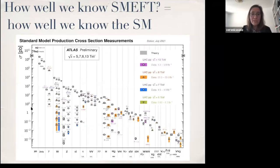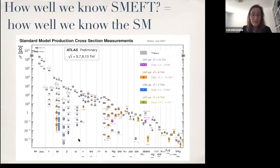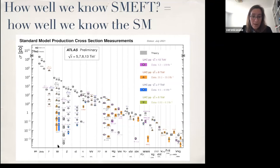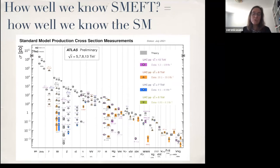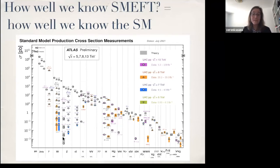Another plot shows the same story — cross section versus different final states — but with more granularity: even in the details of how many jets are produced, the energy, or the particular final states such as Higgs to four leptons or diphoton, the agreement between the standard model and what the LHC experiments observe is really very good.